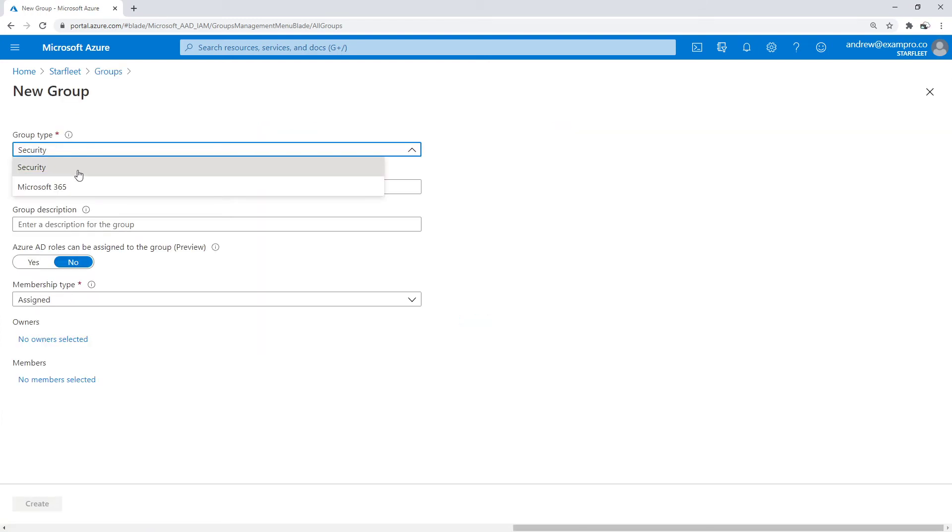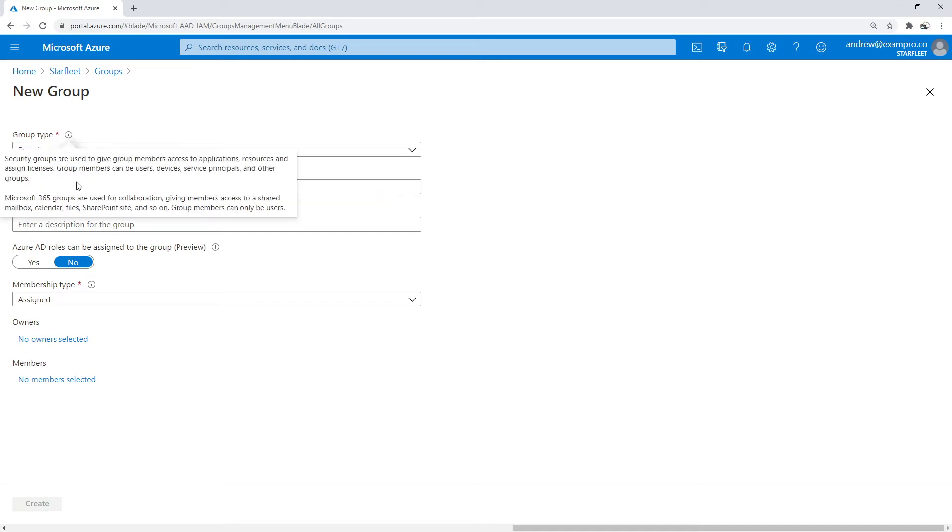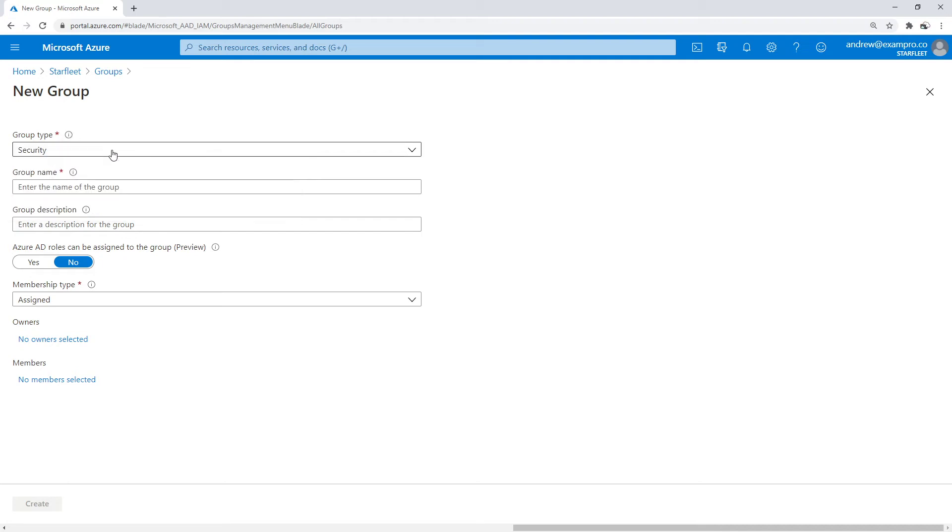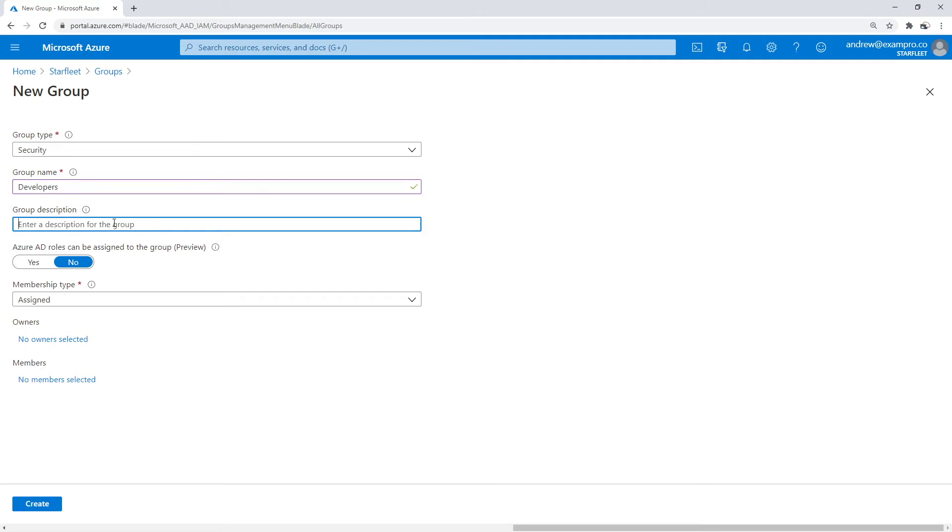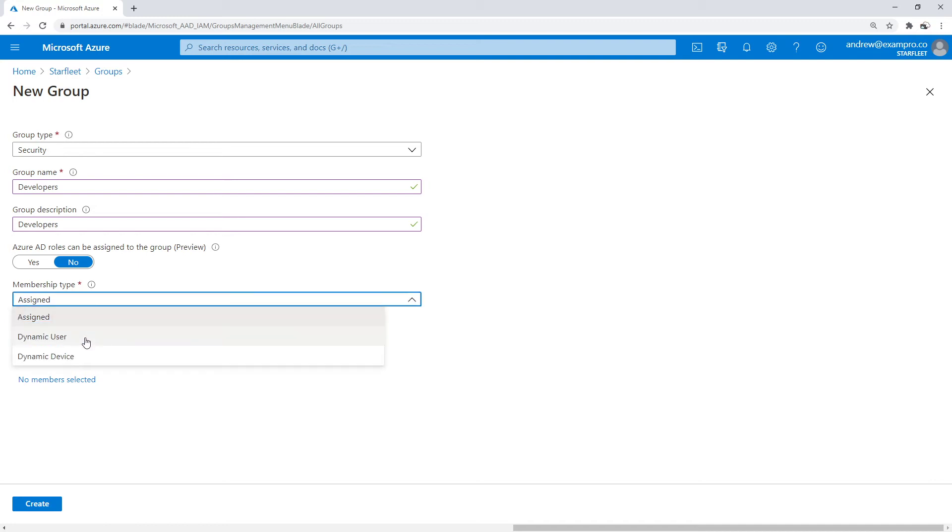And we have two options: we have Security and Microsoft 365. It explains right here the difference. So 365 is really for giving access to mailbox, calendar, files, SharePoint. We're not doing that stuff here, we're just sticking with regular security groups, which is for Azure stuff. We'll name this developers. And then we'll name this developers. And notice here that the membership type, I have a dropdown. If you're on the free tier, this is going to be grayed out. But this dynamic user is part of P2.